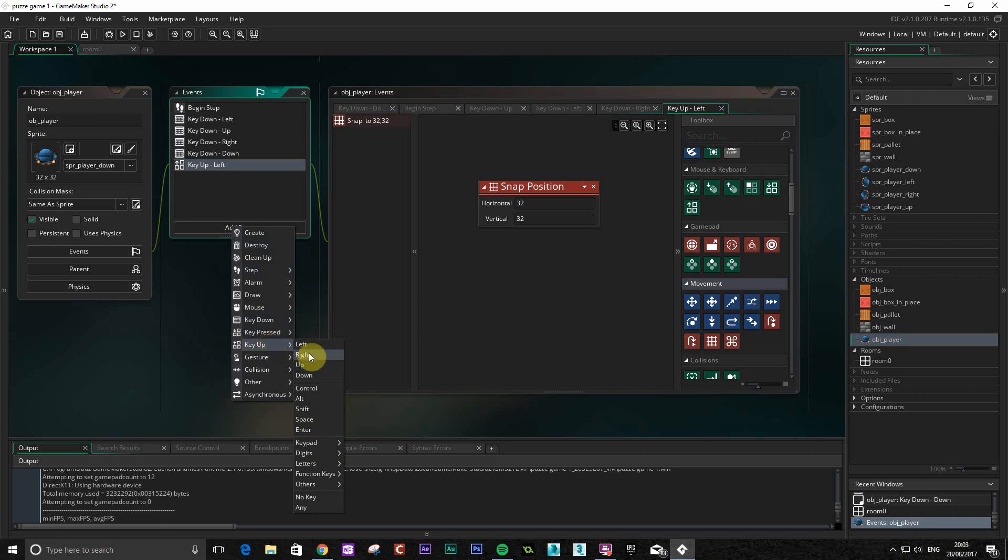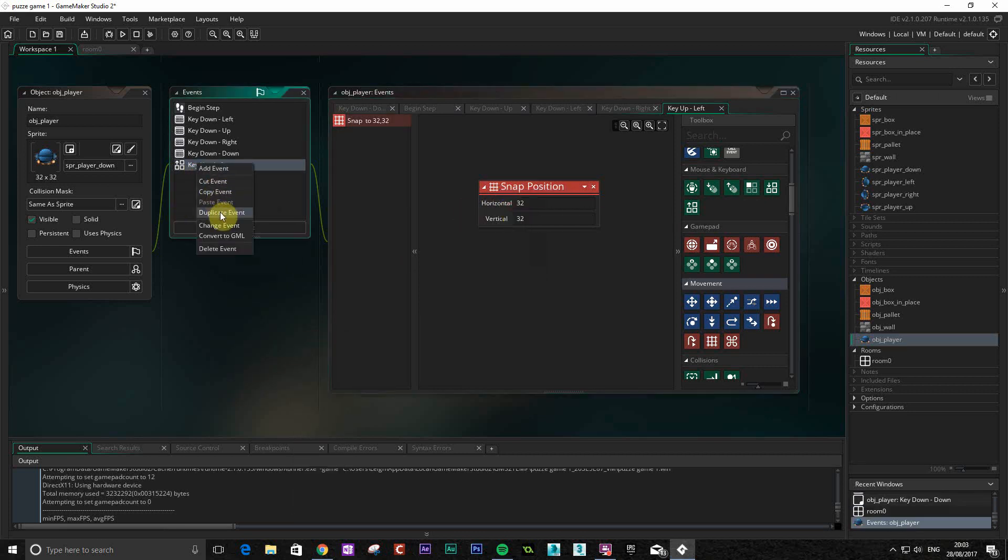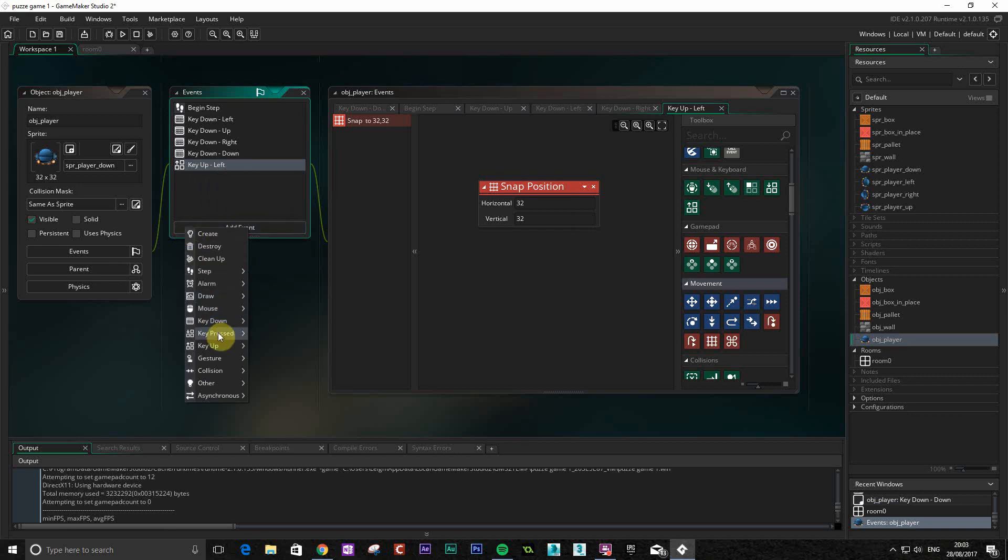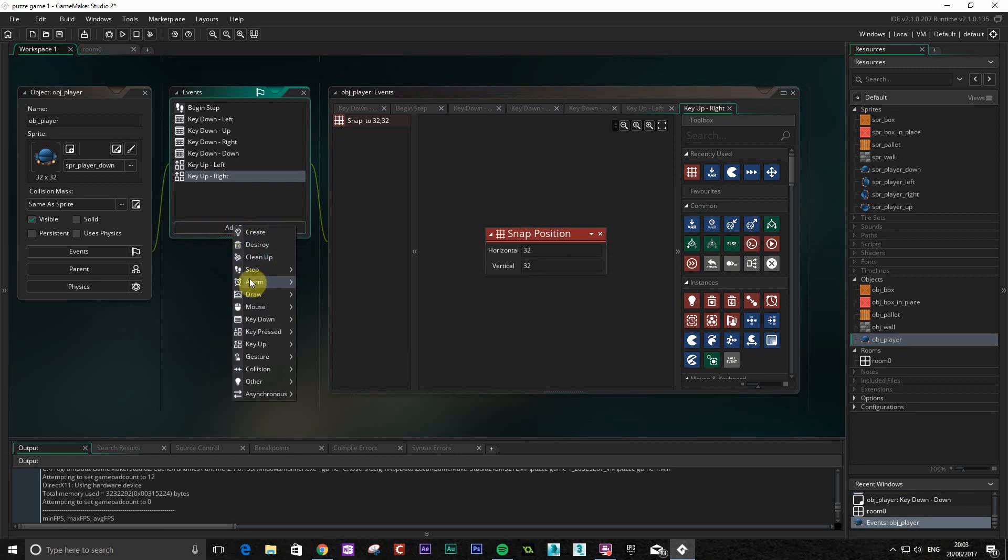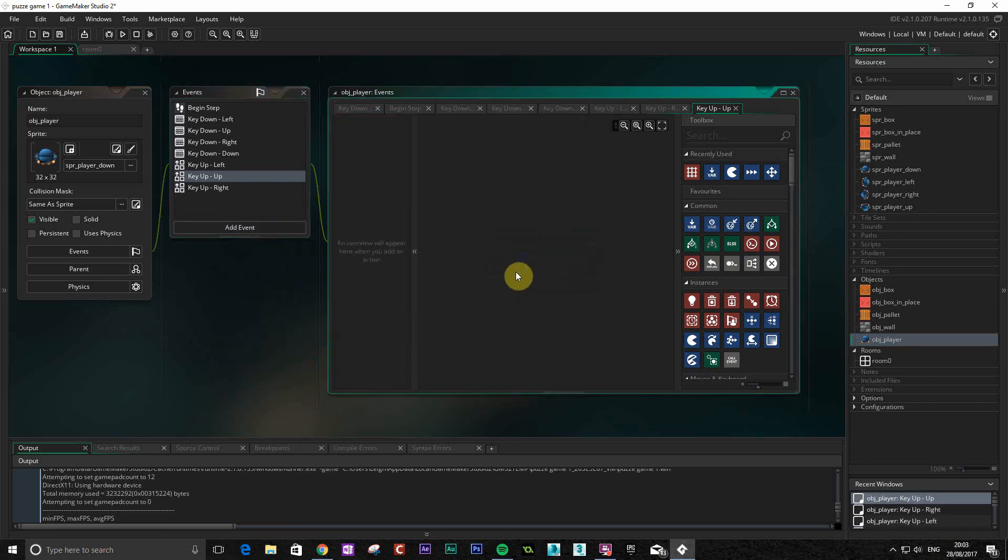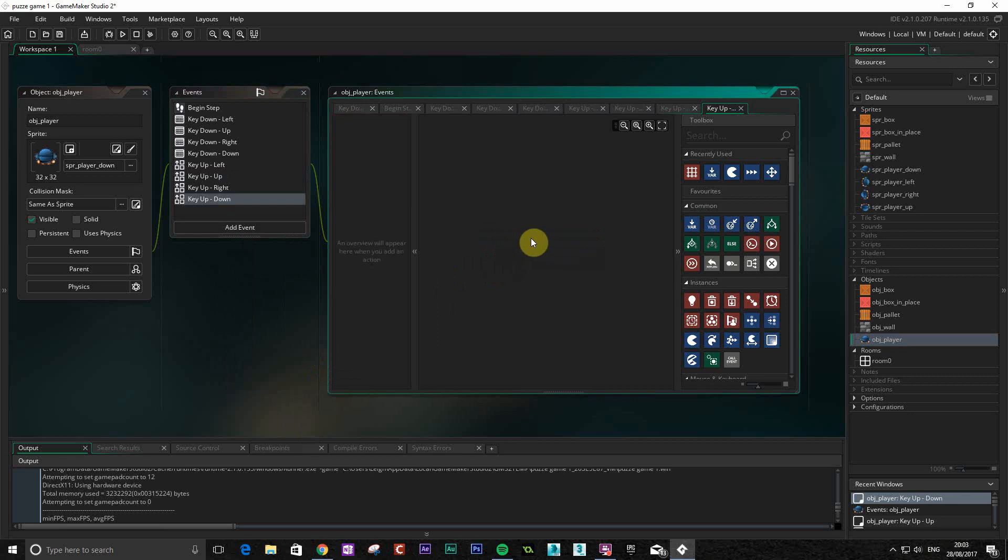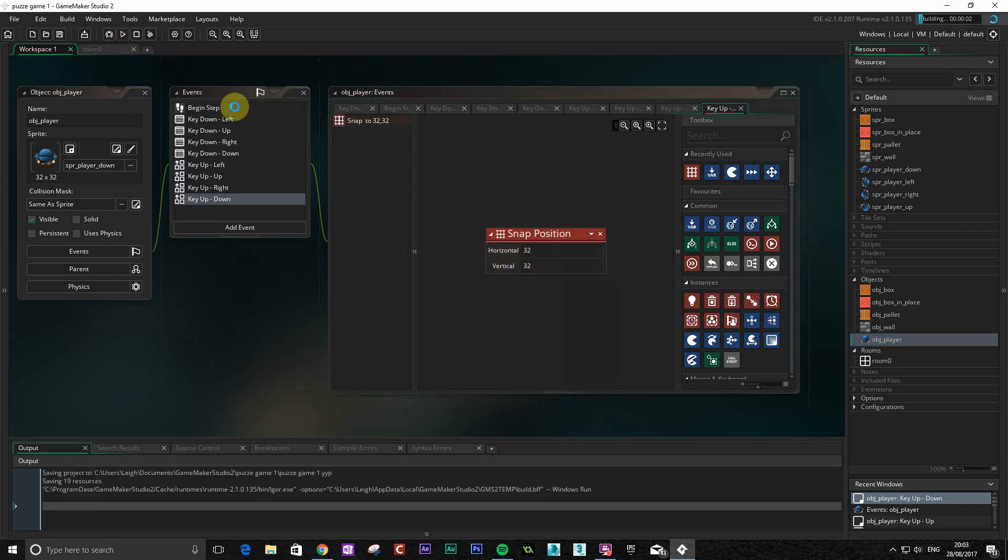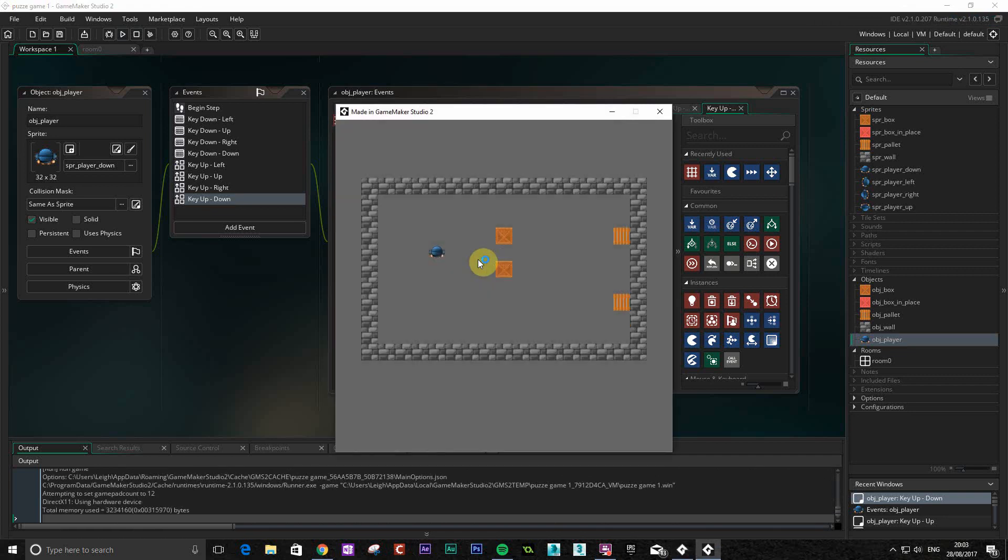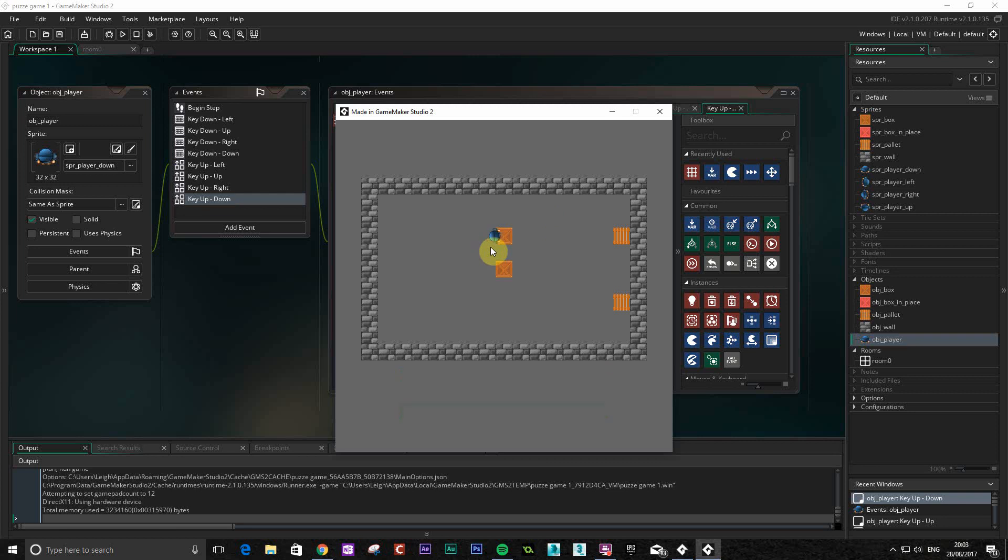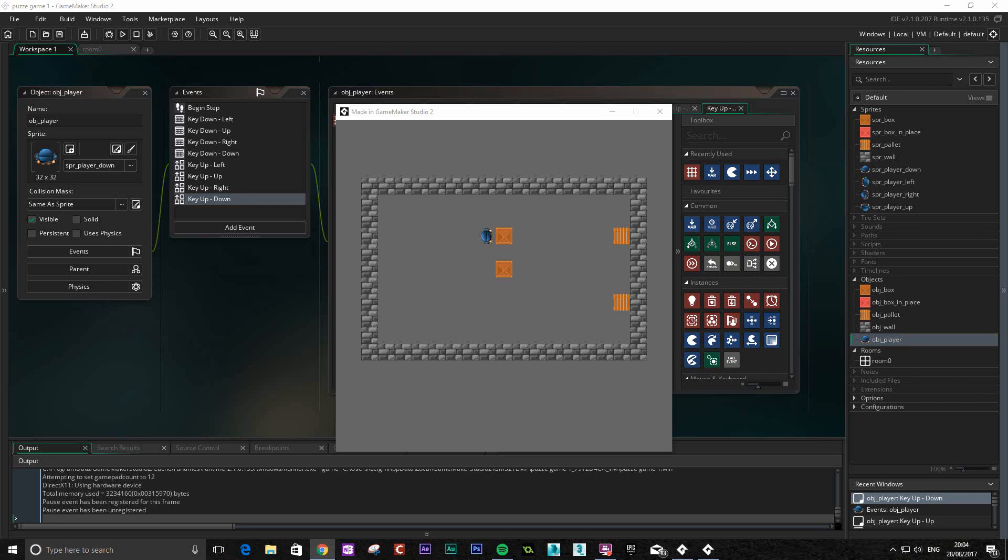So we go for right, key up right, key up. If we play that now, we will see now that it will actually keep snapping to these grids so we always get a nice line of where we're going to go. That will help us when we're making more complicated puzzles later on. So that's all that's done.